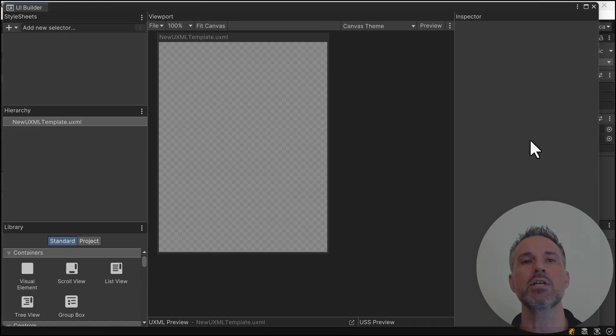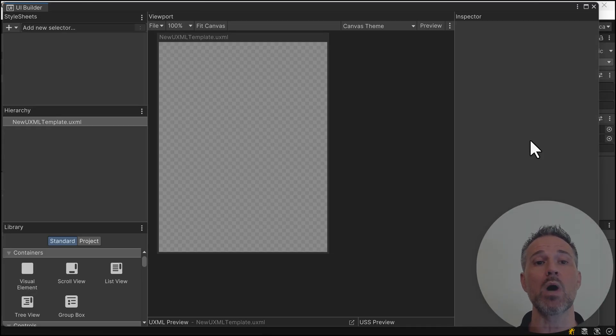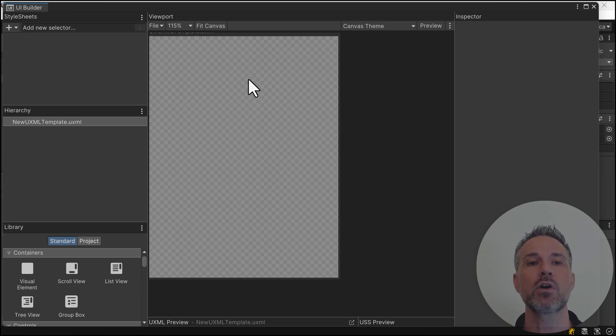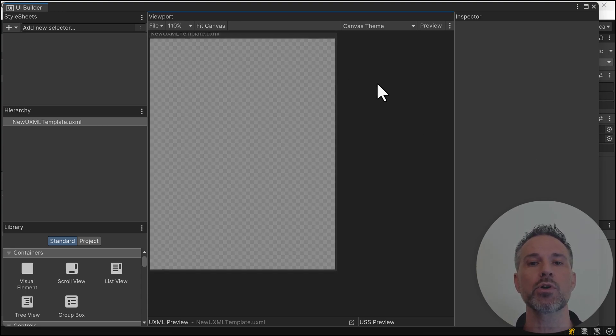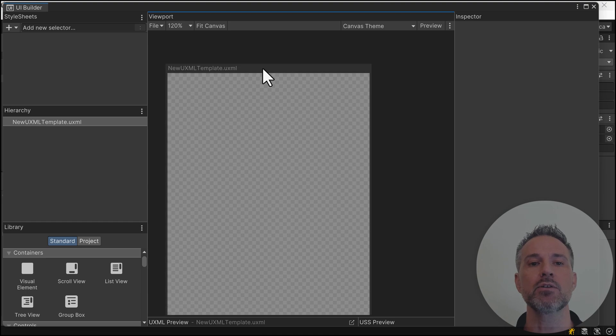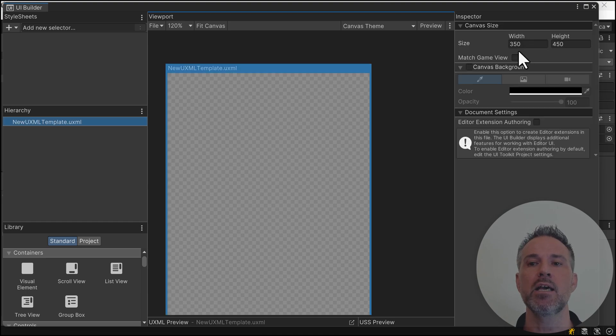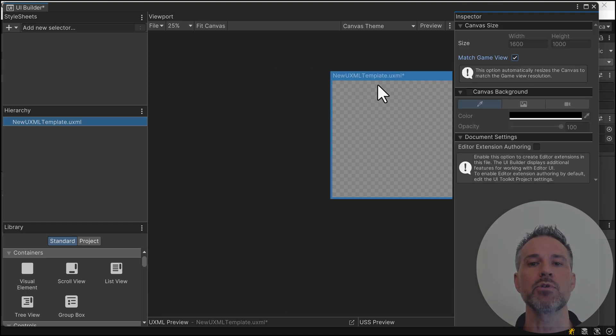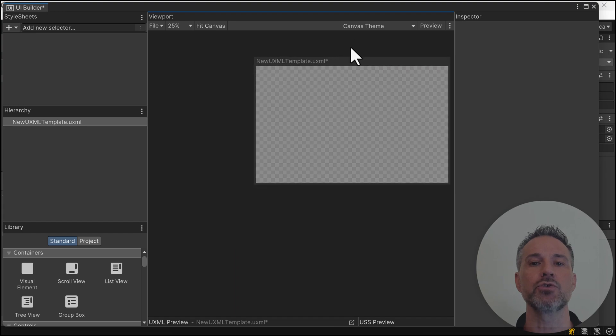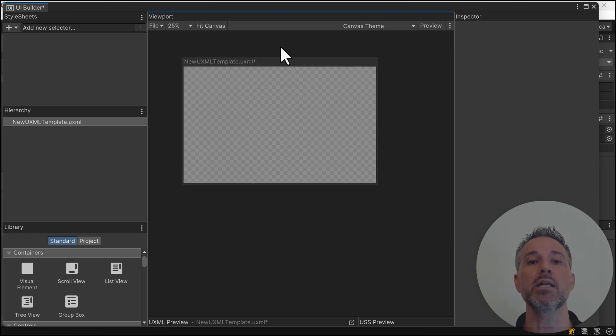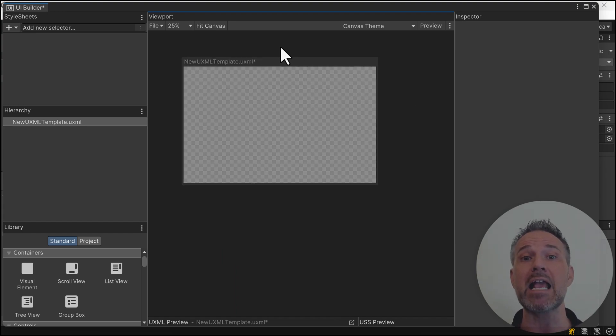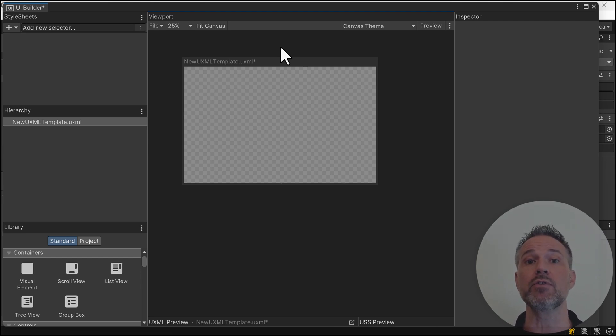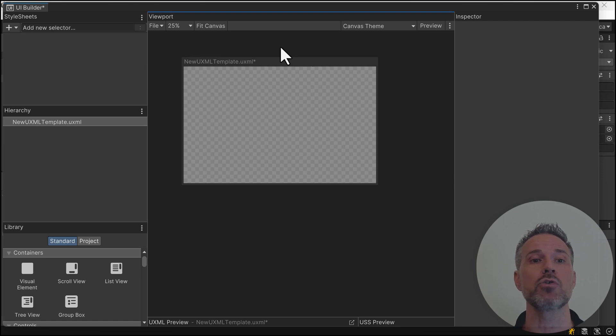This is the UI Builder. Here in the viewport, we can click and choose to match the game view. I'm using the mouse wheel to zoom out, but it now matches whatever the game view of your game is. As you're working here, you can get a preview within the aspect ratio you're building for.